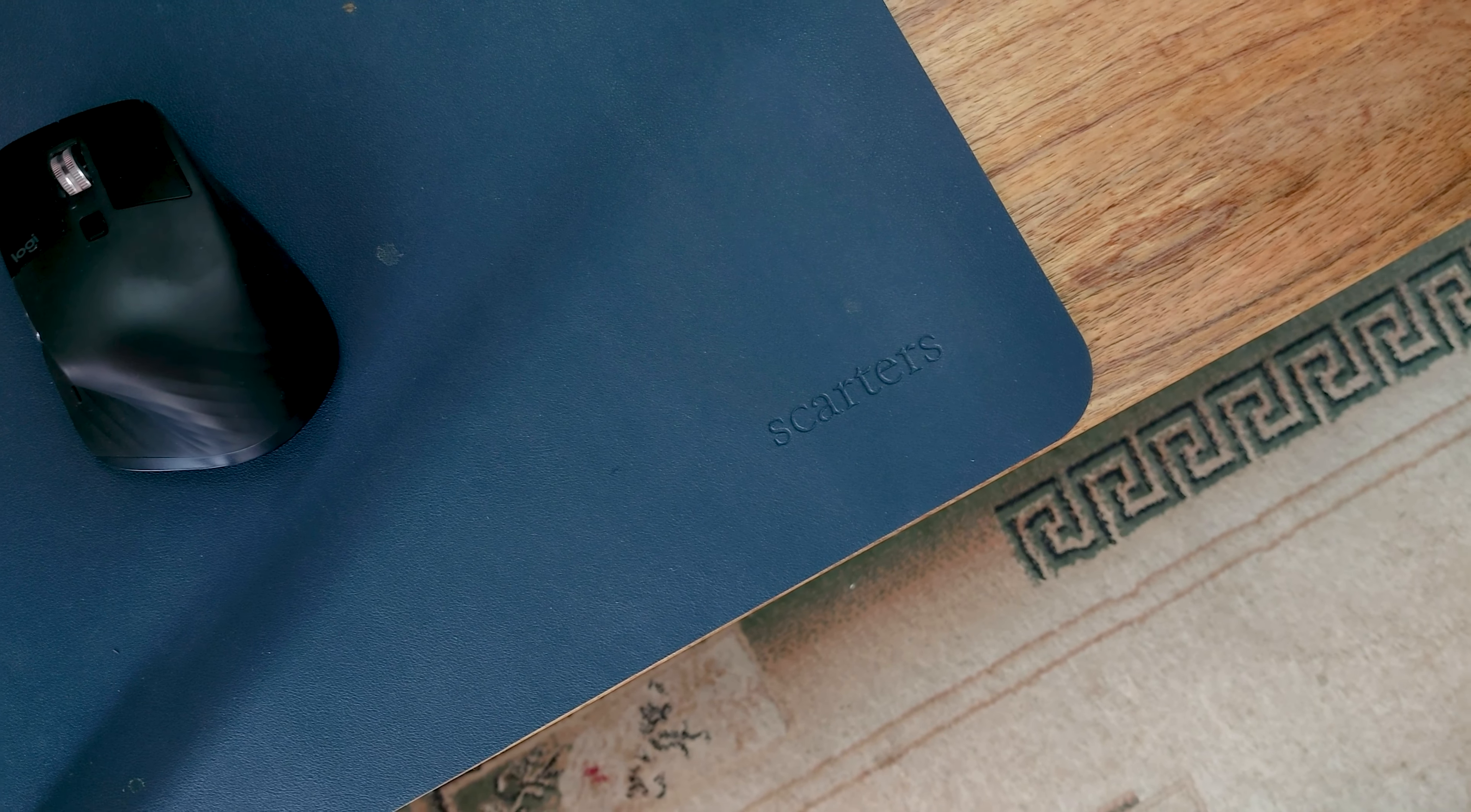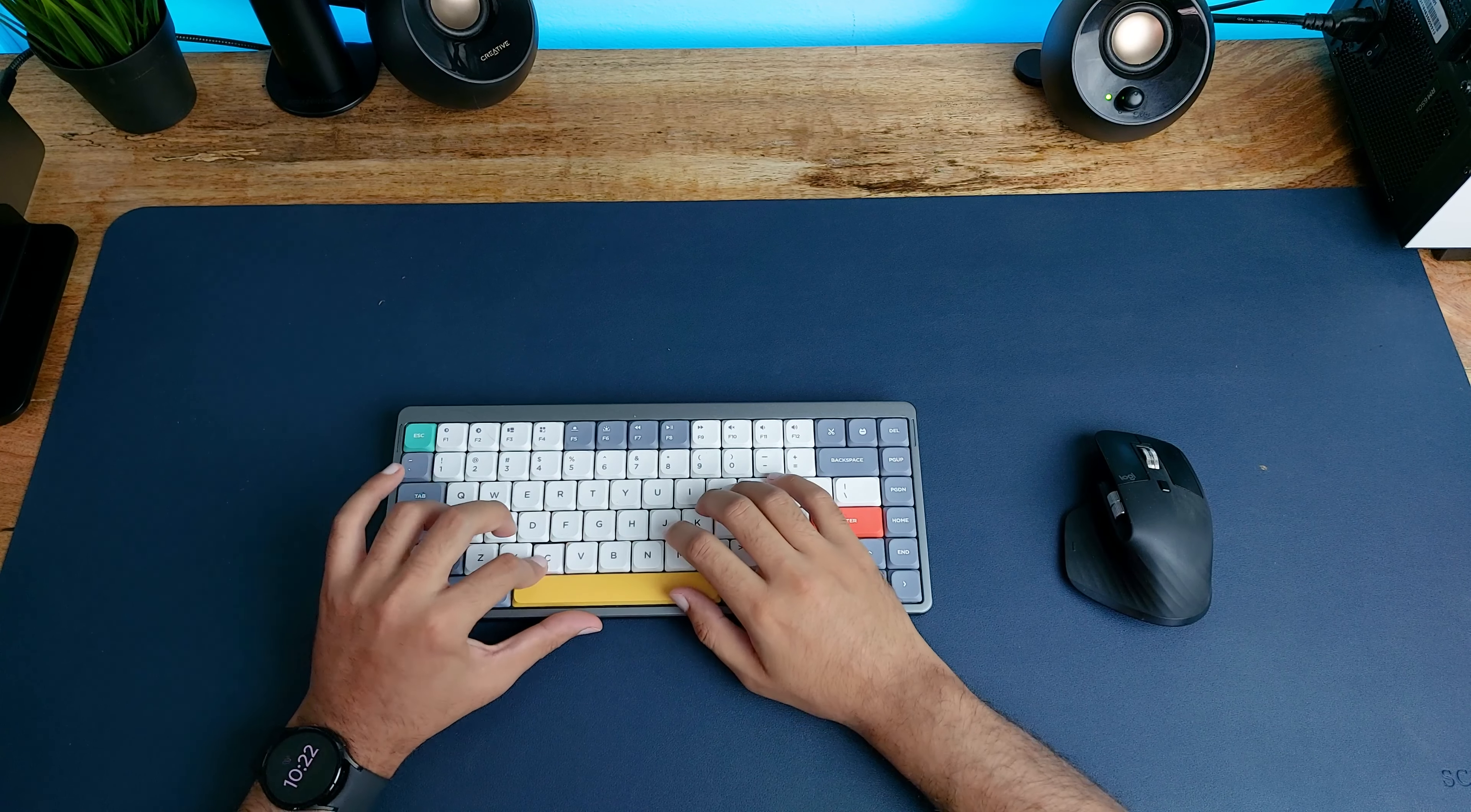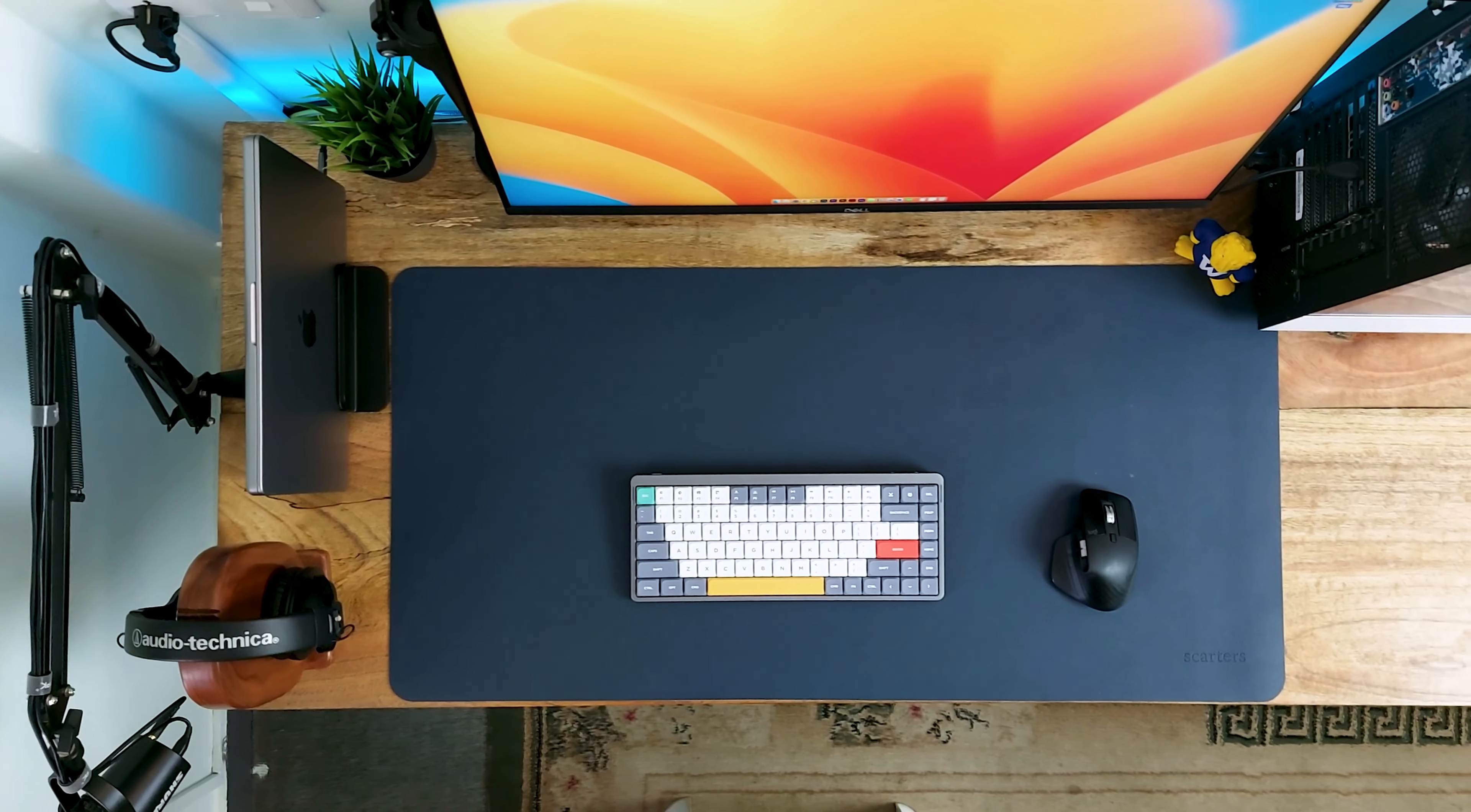Both my mouse and keyboard rest on a polyurethane leather desk mat from Scarters. It provides cushion support for my wrist and also reduces the visual clutter for my peripherals that would be more noticeable otherwise.